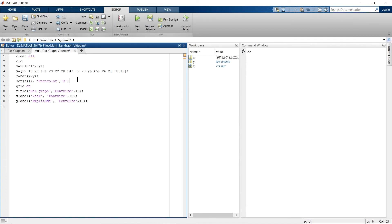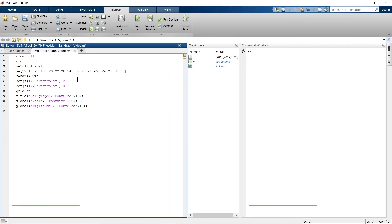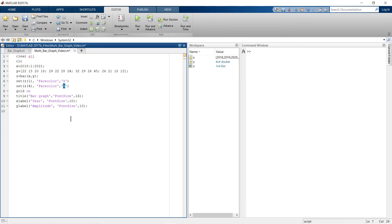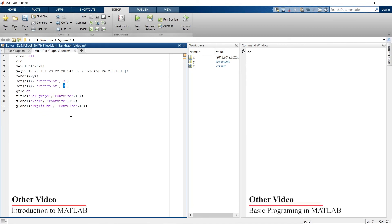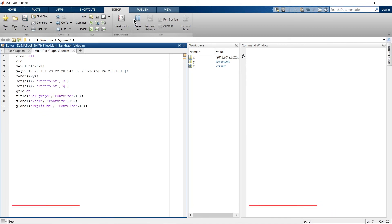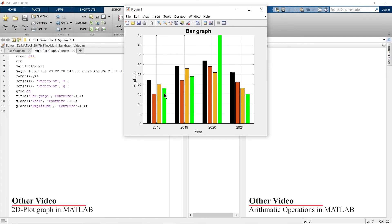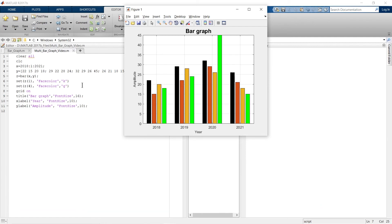Likewise, you can control the color of all bar groups. For example, to change the fourth bar group to green, use set(z(4), 'FaceColor', 'g') and run. Now the first group is black and the fourth is green. You can apply this to any bar in the chart.